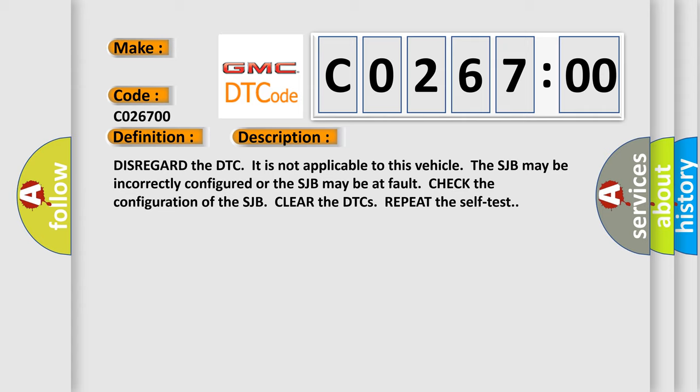Disregard the DTC. It is not applicable to this vehicle. The SJB may be incorrectly configured or the SJB may be at fault. Check the configuration of the SJB. Clear the DTCs. Repeat the self-test.